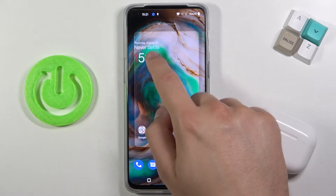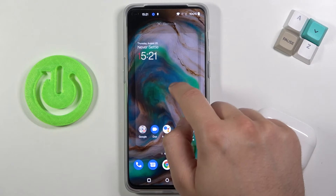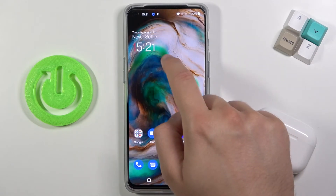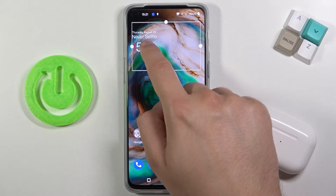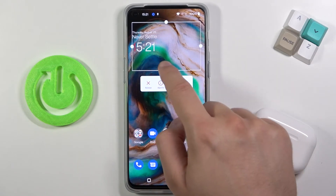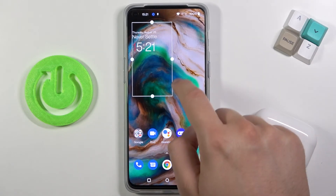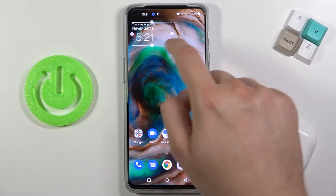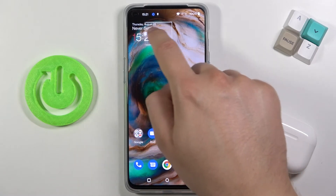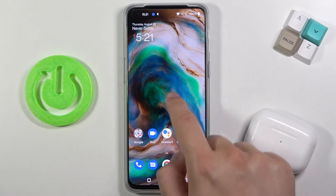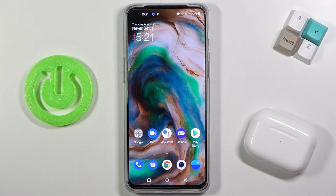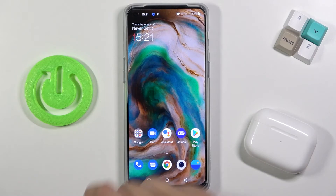When you click and hold it, we can resize that widget just like that. When you click outside, you are going to close that customize menu.